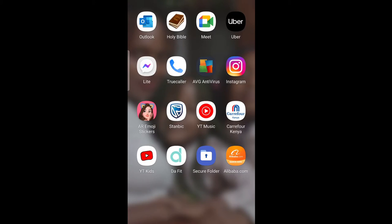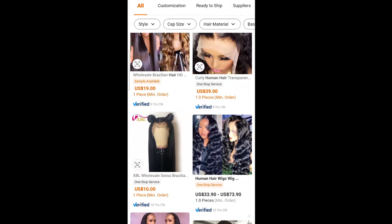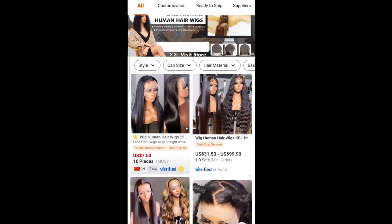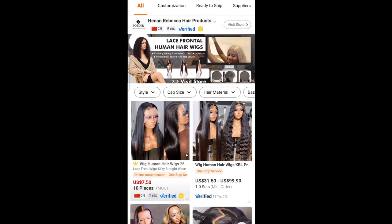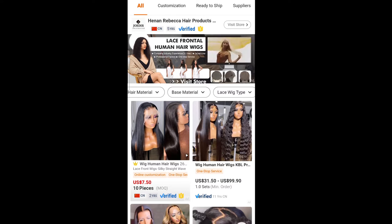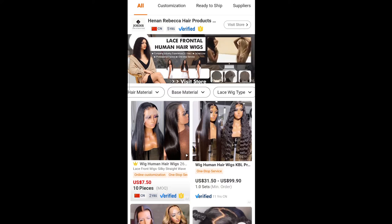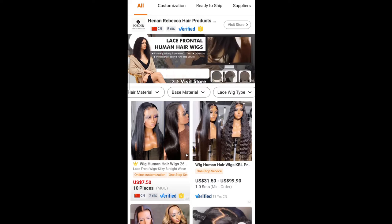So what you do is go to the Alibaba app on your phone and click on the search bar up here. You search for 'human hair wigs' — I had done that before and this is what you'll get. You can see they have filters: you can choose from the style, the cap size, the hair material, the base material, the lace wig type. One thing you need to do when starting such a business is learn the ropes — understand hair very well and do your due diligence on the types of hair that are moving locally.